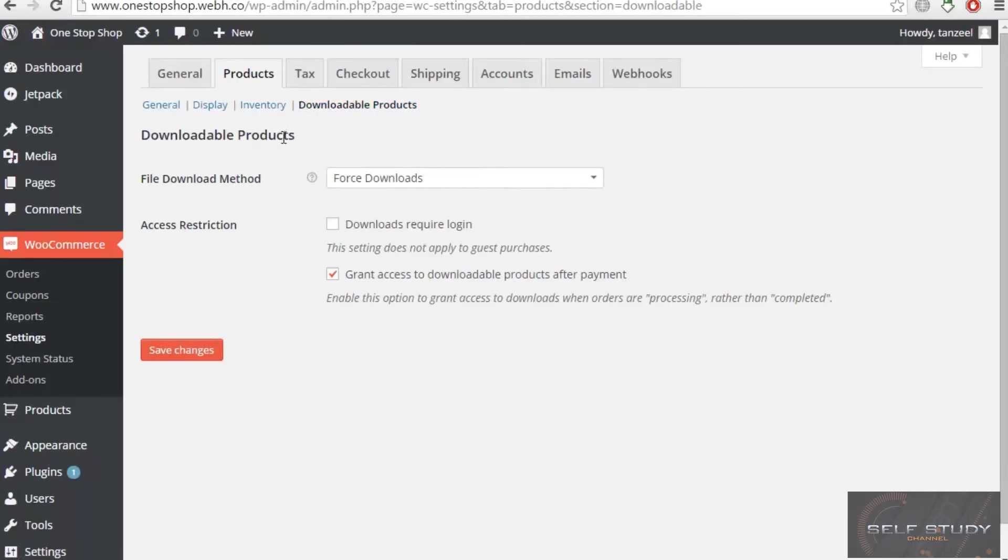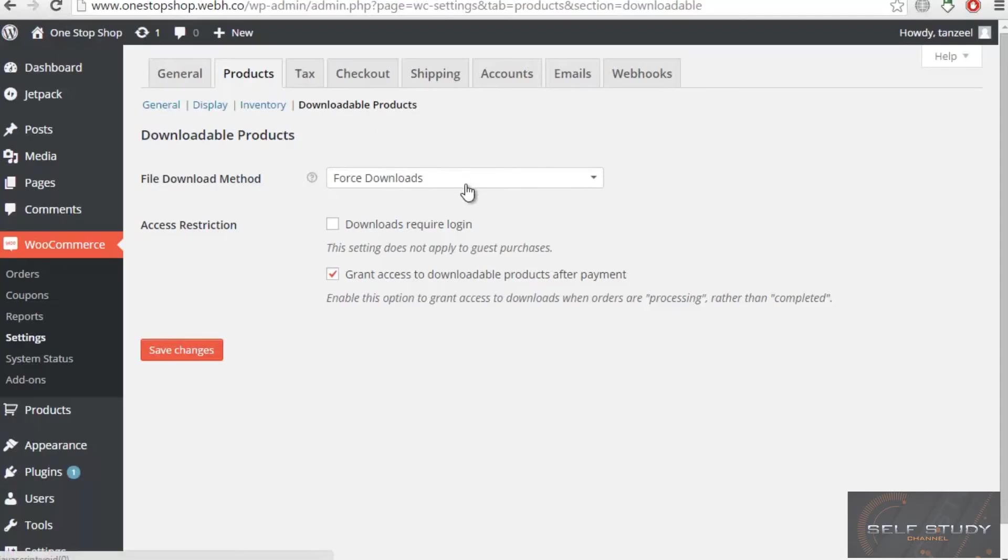Then we have forced downloads. If we have a product which enables the download function—like if we are giving a paid plugin or software for something like twenty dollars—then when someone buys it, they will download that plugin. That's what this is referring to.